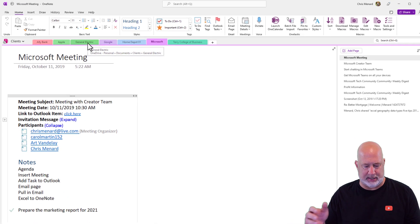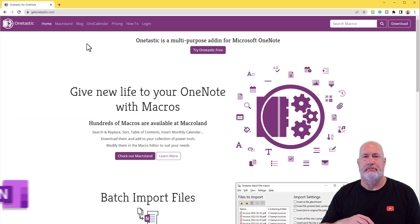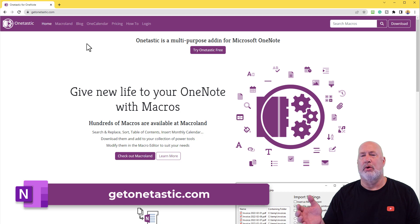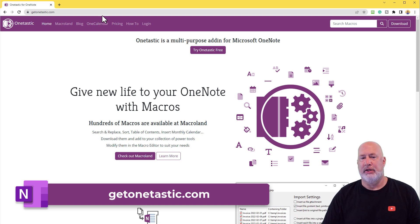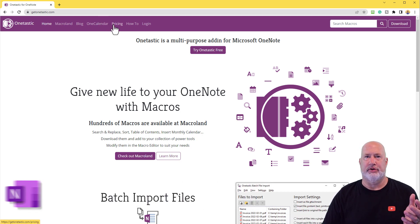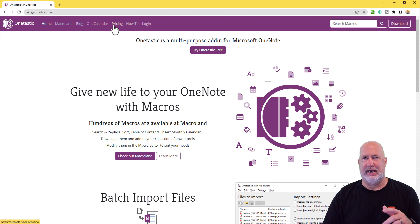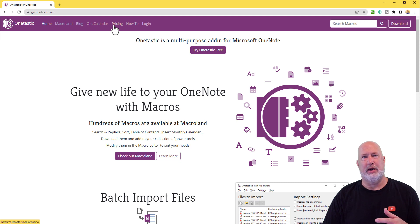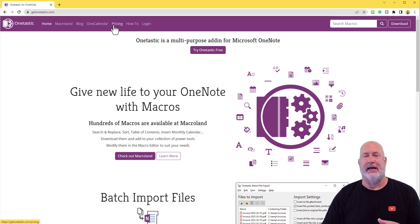Here is the website for OneTastic. You can go to pricing — it does a lot of other stuff besides what I just showed you. And there is the answer to that question: how can I sort my sections automatically in OneNote? It is using OneTastic.